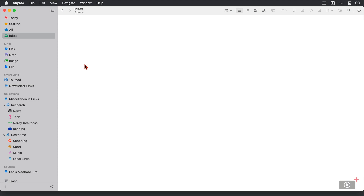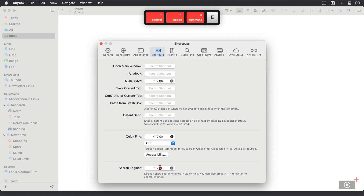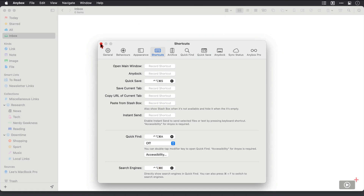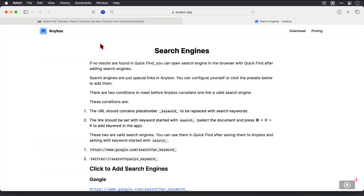The use of search engines can be a big part of Anybox. If you open quick find and search for something that doesn't appear in Anybox, you can search the web with a specific search engine instead. To set this up, I'll open preferences — I'm in the shortcuts section, which is where I want to be — and down here we can set a global shortcut for the search engine. I'll close this and invoke the shortcut. This is how quick find looks when something isn't in Anybox: it shows no results found, and pressing return lets us configure search engines.